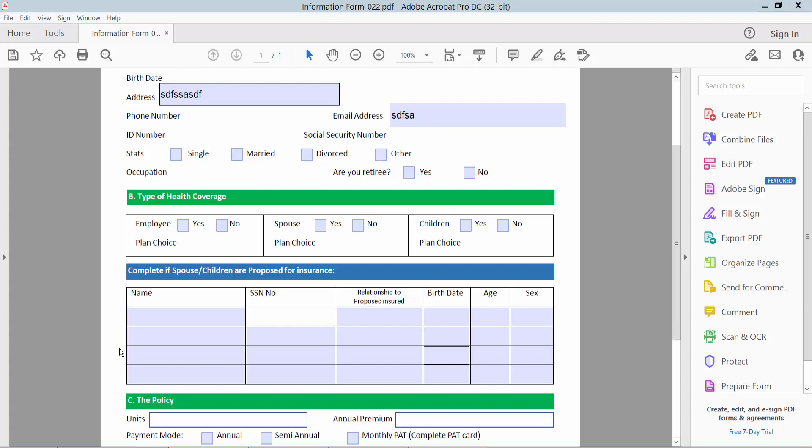Hello everyone, today I will show you how to change a fillable text field or form field name using Adobe Acrobat Pro DC.